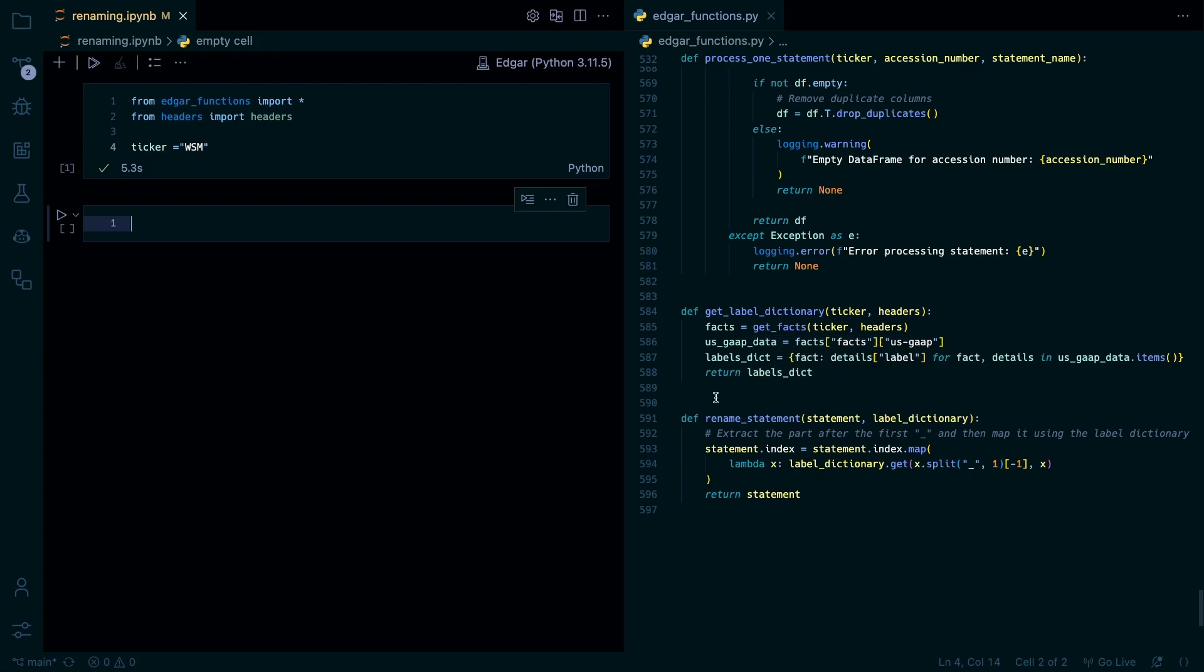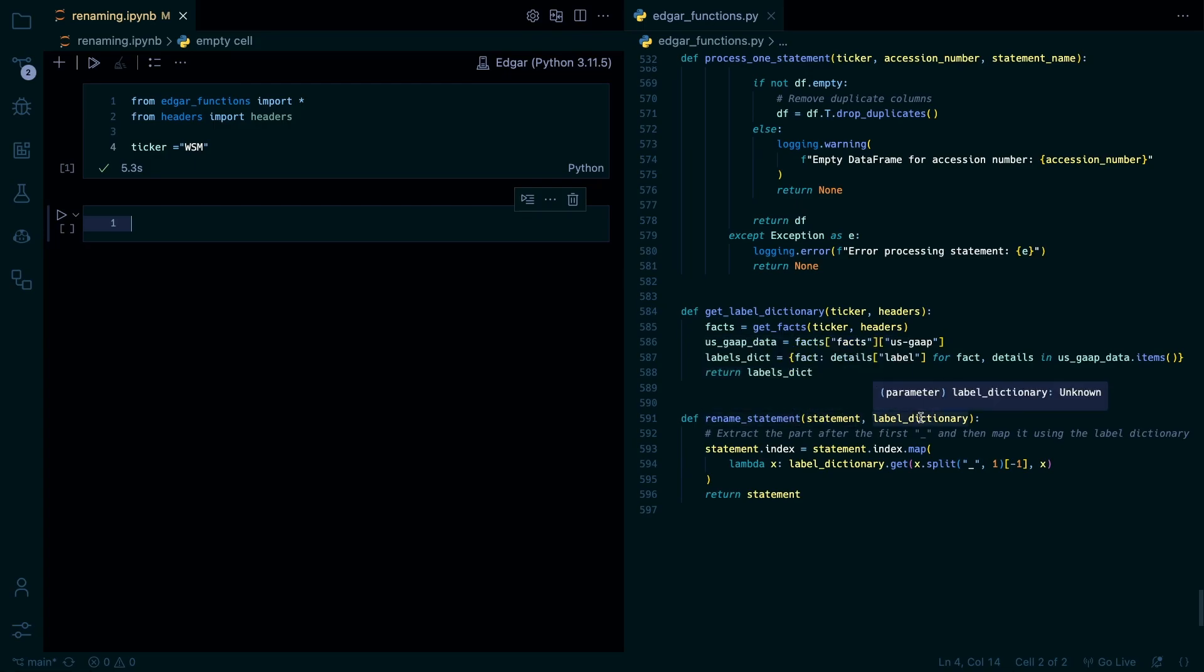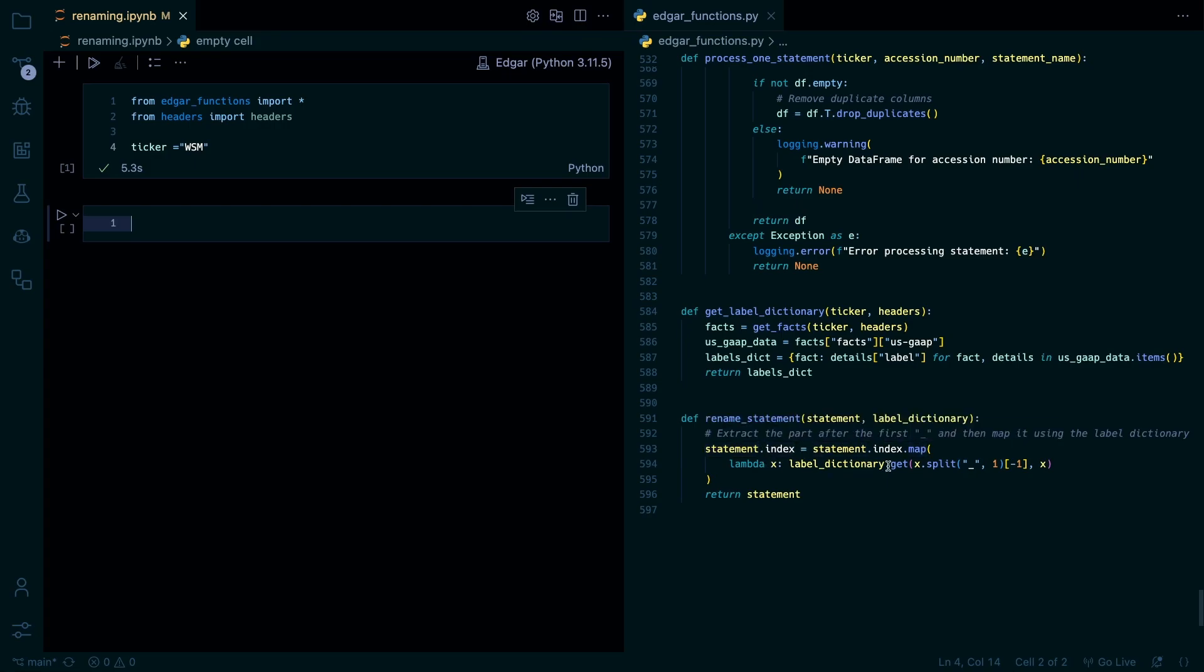So then this rename statement takes the statement and then the label dictionary. Then it maps the label dictionary, splits the underscore out, and then takes the second part of that. And then it returns the statement. So it does that for every fact in the label dictionary.